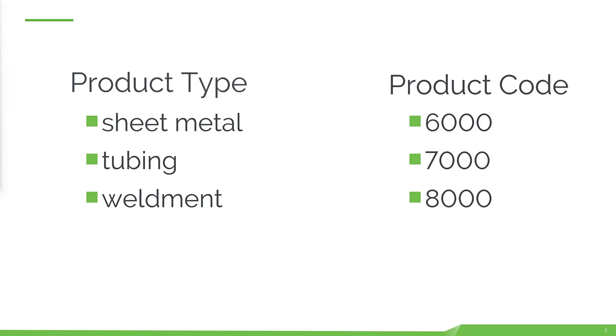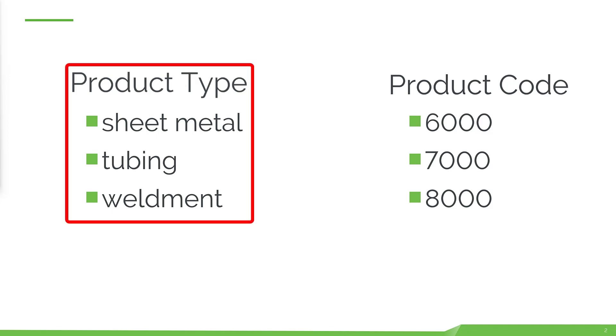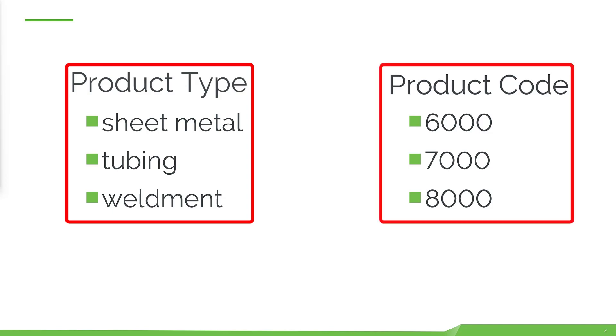It is possible to automatically assign the part code in Onshape with the use of a computed part property. For this to work, you need two properties. One is for the user to select the product type, and the other will assign the product type code.